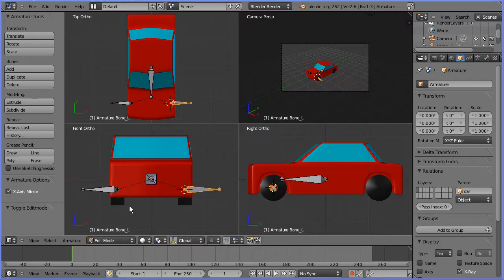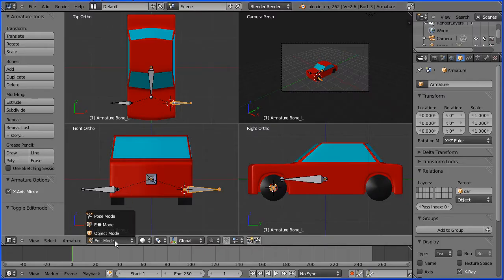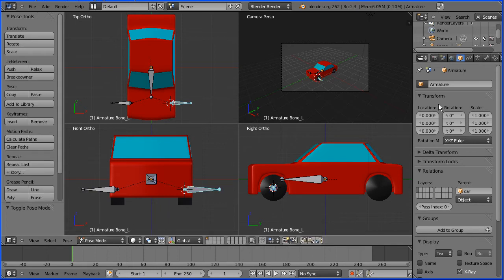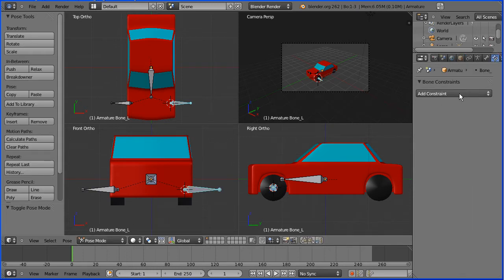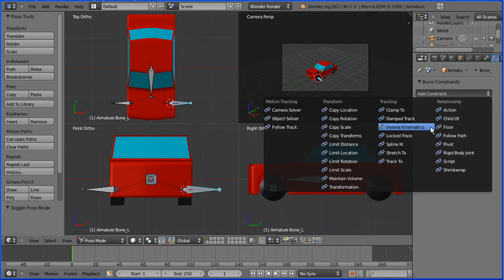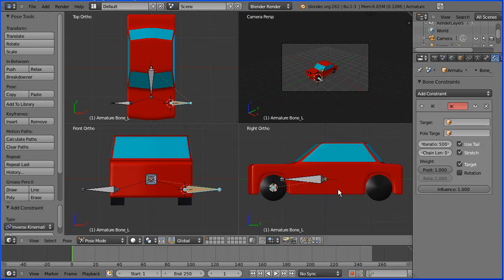Go into pose mode and click the bone constraints button. Add the inverse kinematics constraint and we have a single bone so the chain length is one.